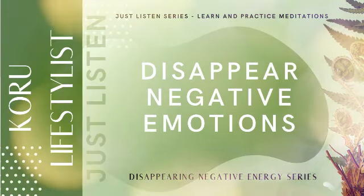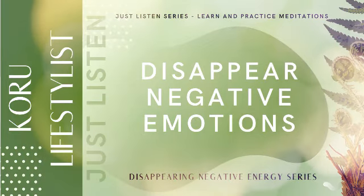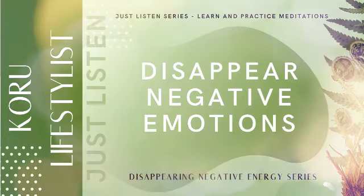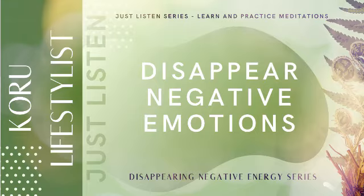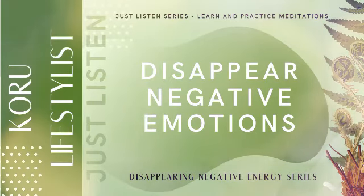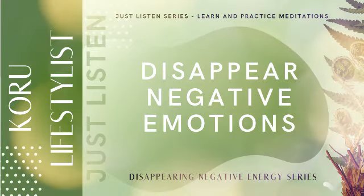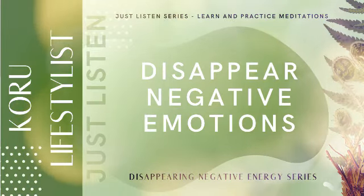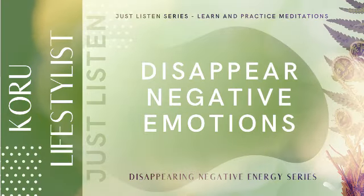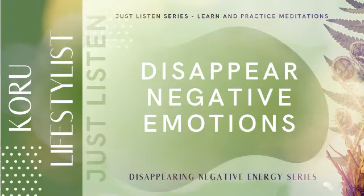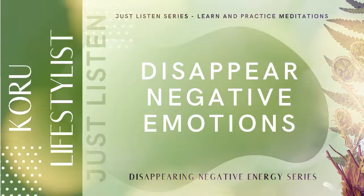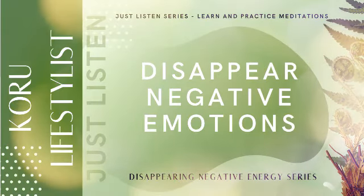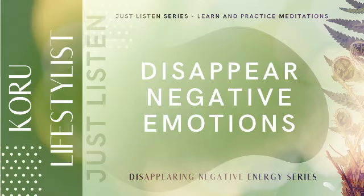This is a fun meditation technique that uses visualization as its main core. You will be guided into a deep state of relaxation and then I'll take you on a little journey in your mind where you will learn to quickly disappear negative emotion and replace it with a happier, more content emotion.